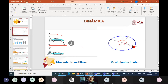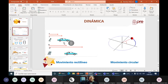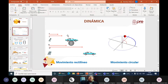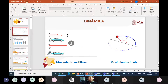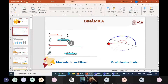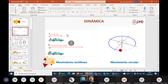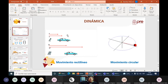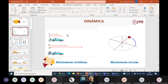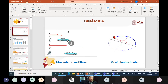Buenas tardes. Vamos a tratar de explicar la física, lo que ha acontecido en el examen de admisión, centrándonos más en problemas básicos e intermedios, dejando de lado un poquito el avanzado.